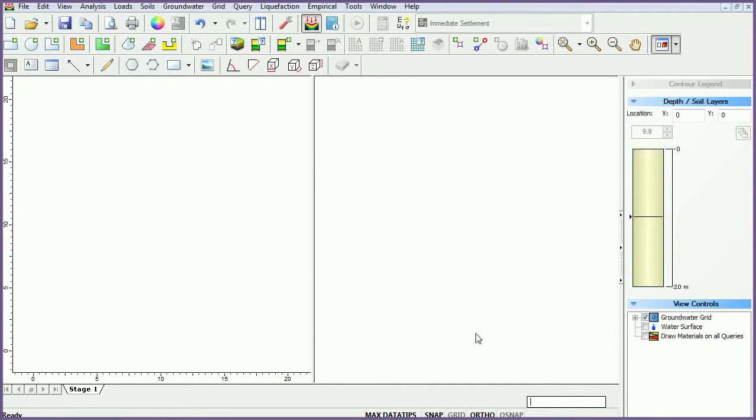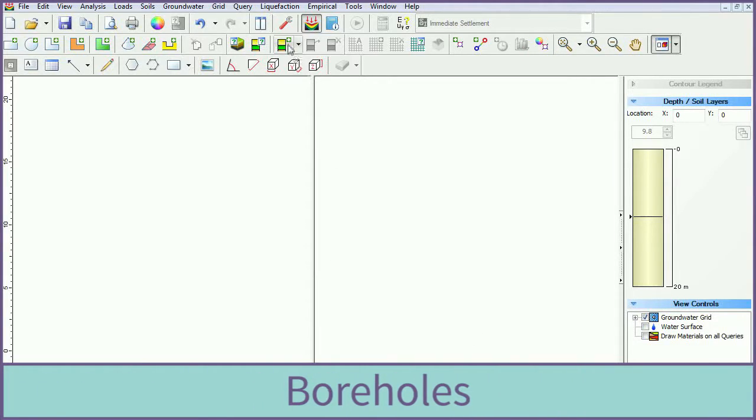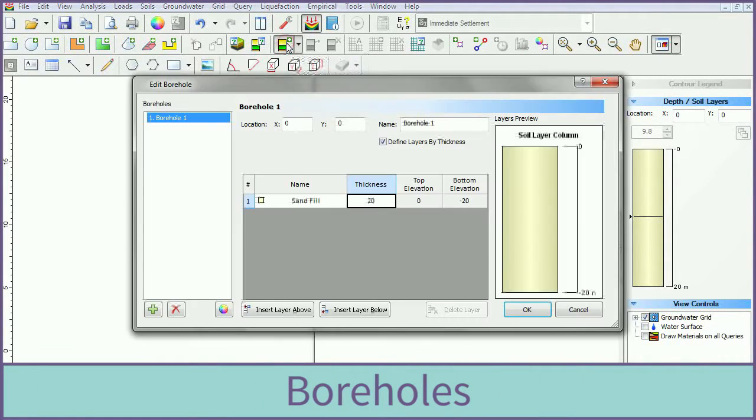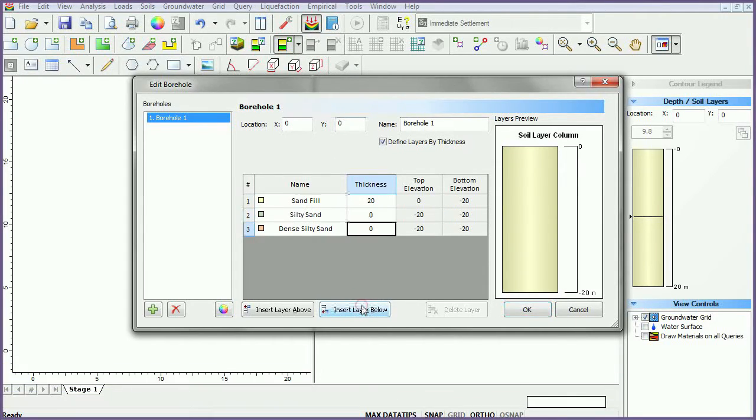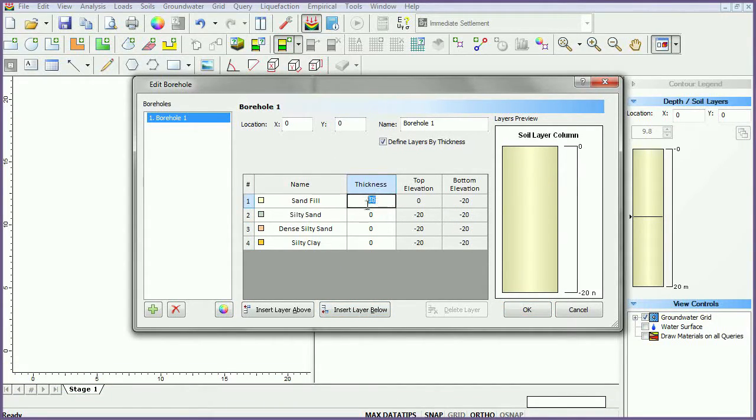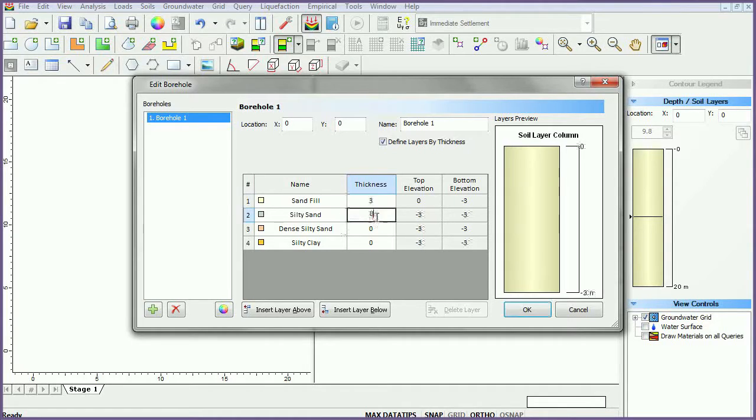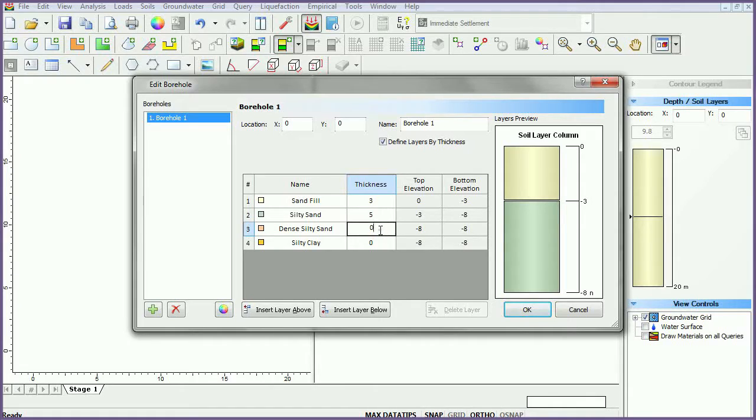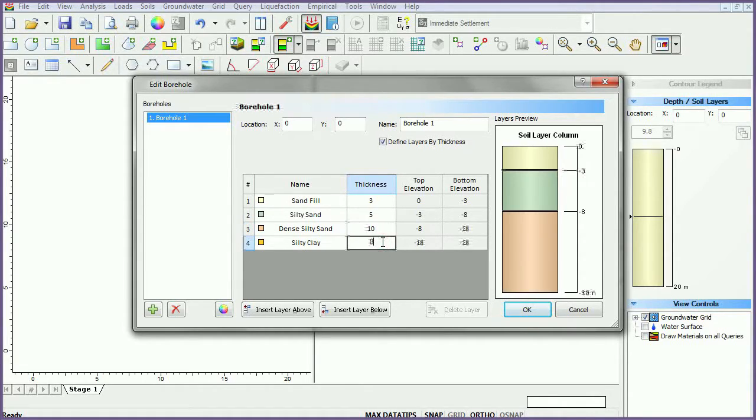For this tutorial, we will specify four boreholes. Select the add borehole icon. Insert three layers below. Set the first layer to sand fill with a thickness of 3, set the second to silty sand with a thickness of 5, set the third to dense silty sand with a thickness of 10, and set the fourth to silty clay with a thickness of 12.